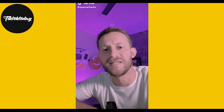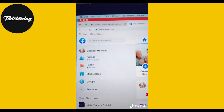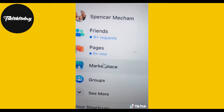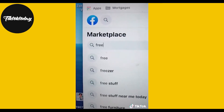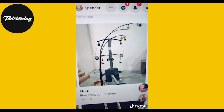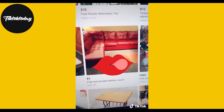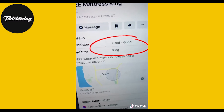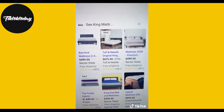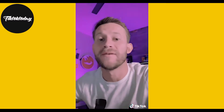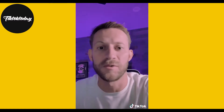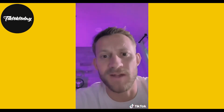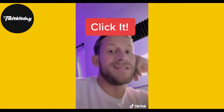This side hustle can make you enough money to buy the new PlayStation in the next three days. Head over to Facebook.com and click onto the Facebook Marketplace. Watch what happens when you type in 'free' — there's a free couch, a free workout machine, and a free king-size mattress in good condition. A basic king-size mattress sells new for $500 or more. The only king-size mattress currently selling on Facebook is going for $150. Go pick up the free mattress, throw it on Facebook for $150. Ka-ching!